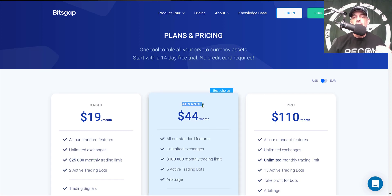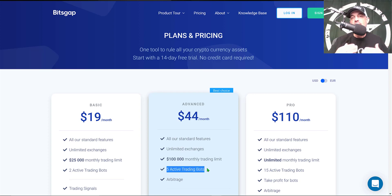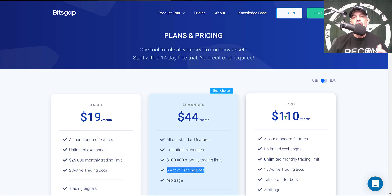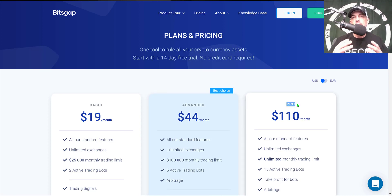If you thought you were going to deploy more than two grid trading bots, you could step up to the advanced plan, which gets you five active trading bots. I typically have somewhere between five to ten active bots, so the pro plan works best for me.